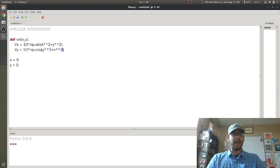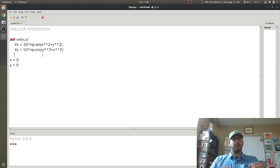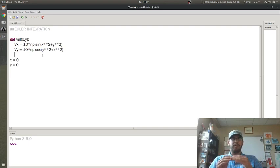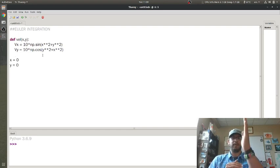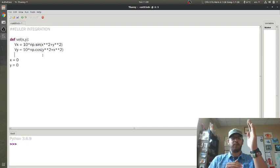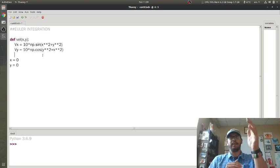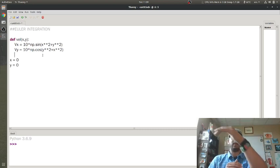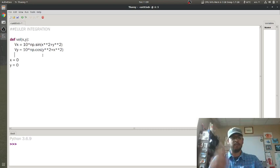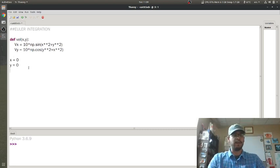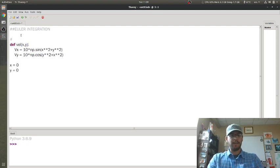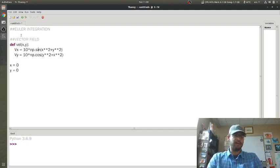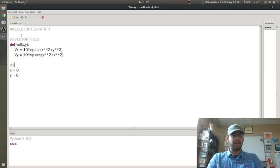That way, initially, my x velocity will be 0, but my y velocity won't. So then I will start to move in the positive y direction, but then that will create some velocity in the x direction. Maybe it will do some loops or something. This is my vector field that defines my x and y velocity, and this is going to be my initial condition.